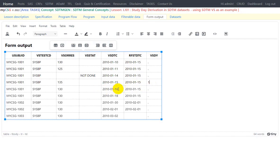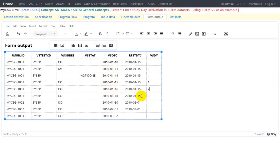For a collection on 18th Jan compared to the reference start date of 15th Jan: 18 minus 15 is 3, and since this date is after the reference start date we add plus 1, giving VSDY equals 4. So we have seen the cases for post-treatment records of subject 1001.